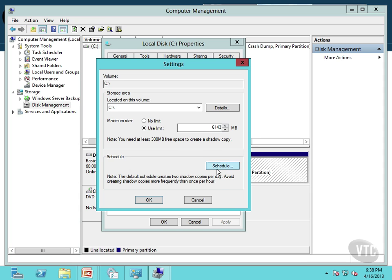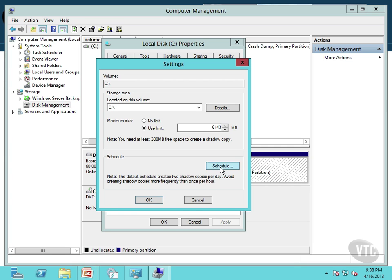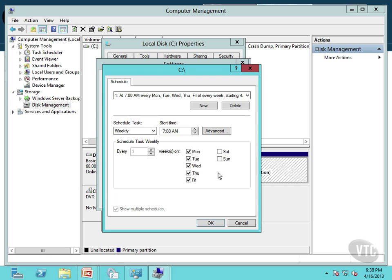And then here's the schedule. Now watch for this on the exam. It automatically creates two shadow copies per day. And they're warning you here to avoid creating these more frequently than once per hour because you will get into a resource problem. Now I'm going to click on Schedule.